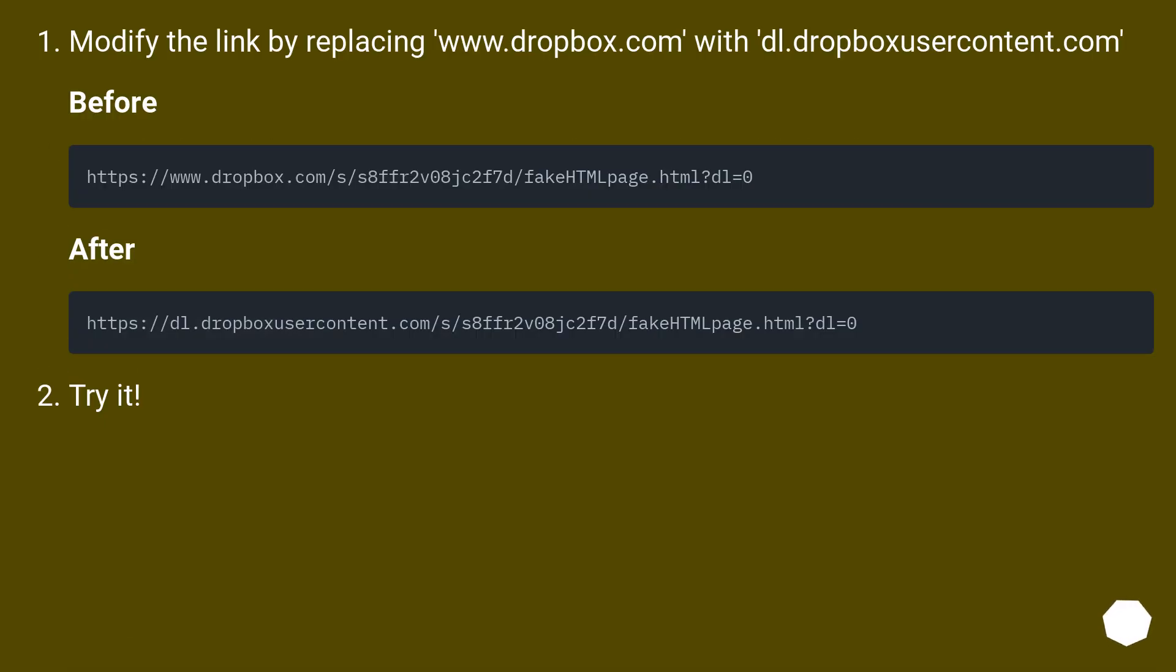Modify the link by replacing www.dropbox.com with dl.dropboxusercontent.com. Before. After. Try it.